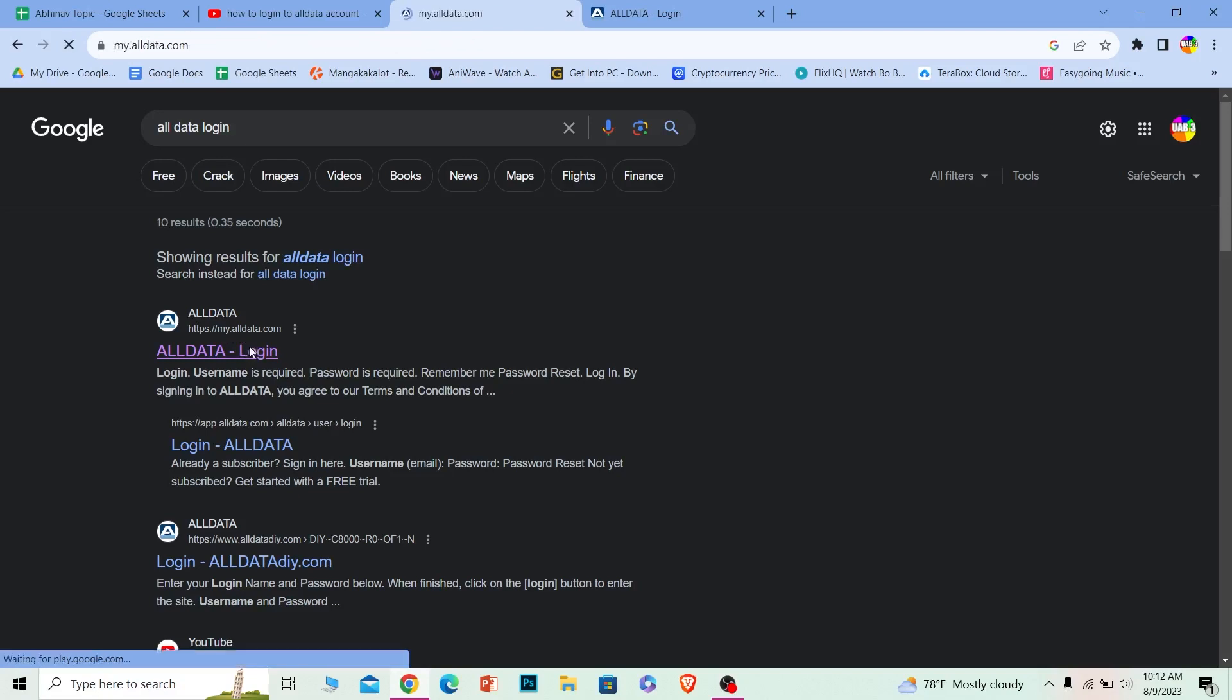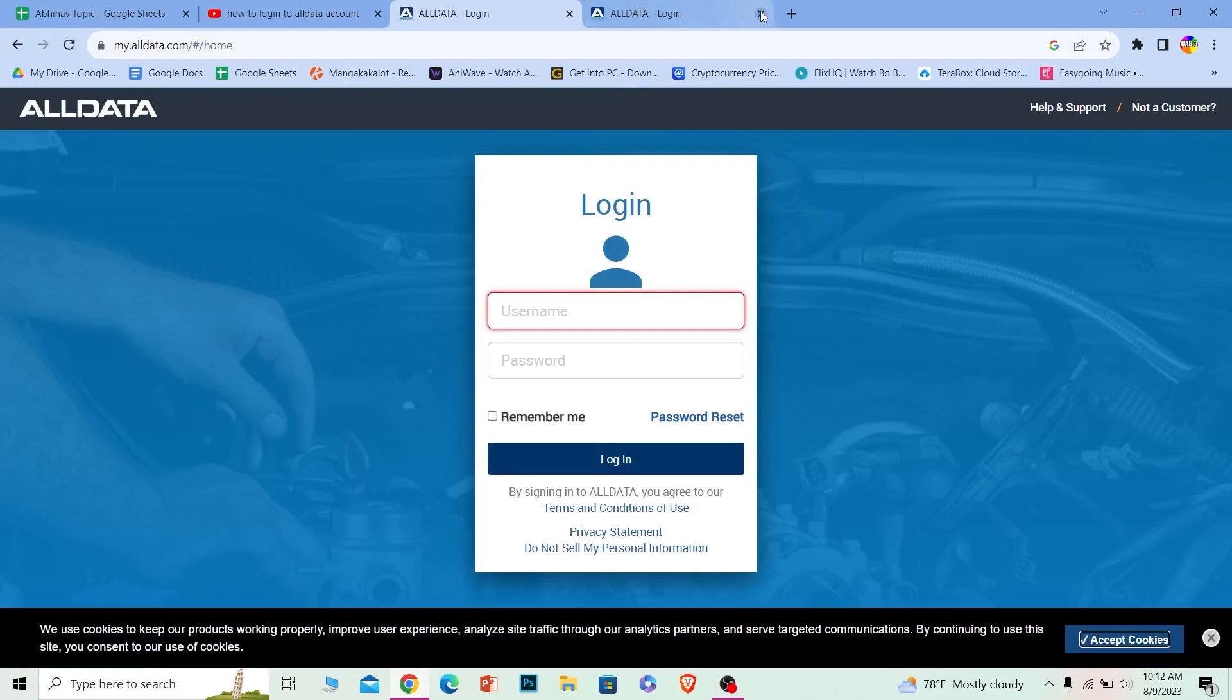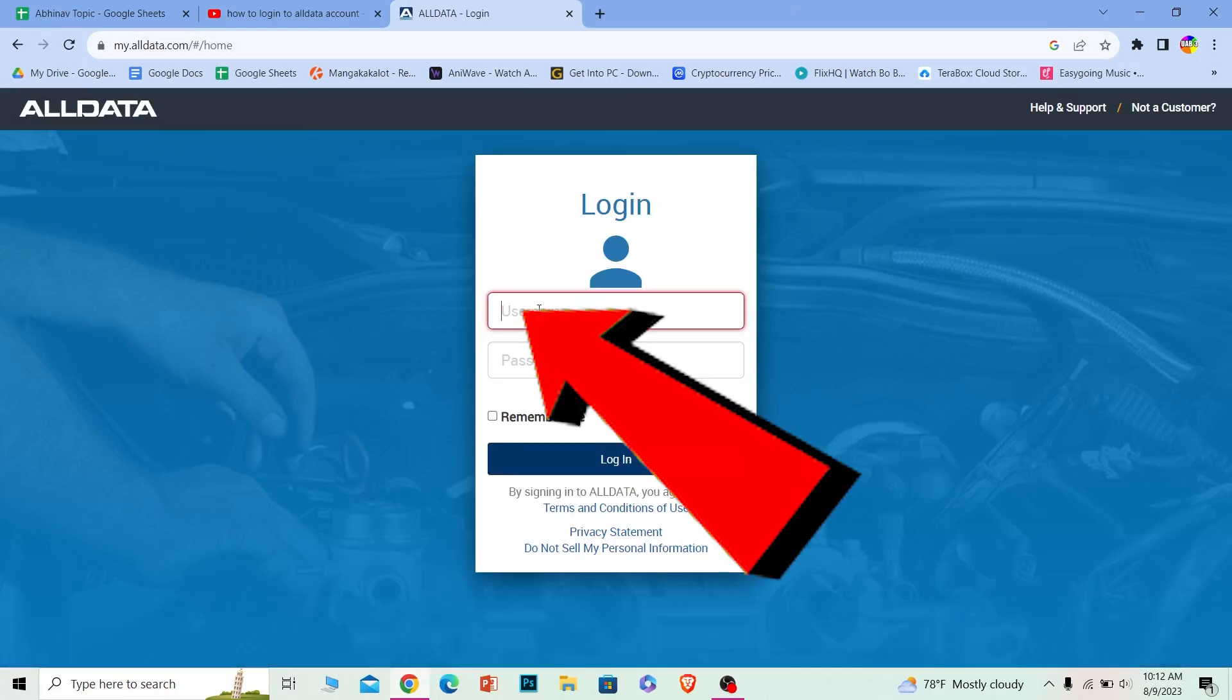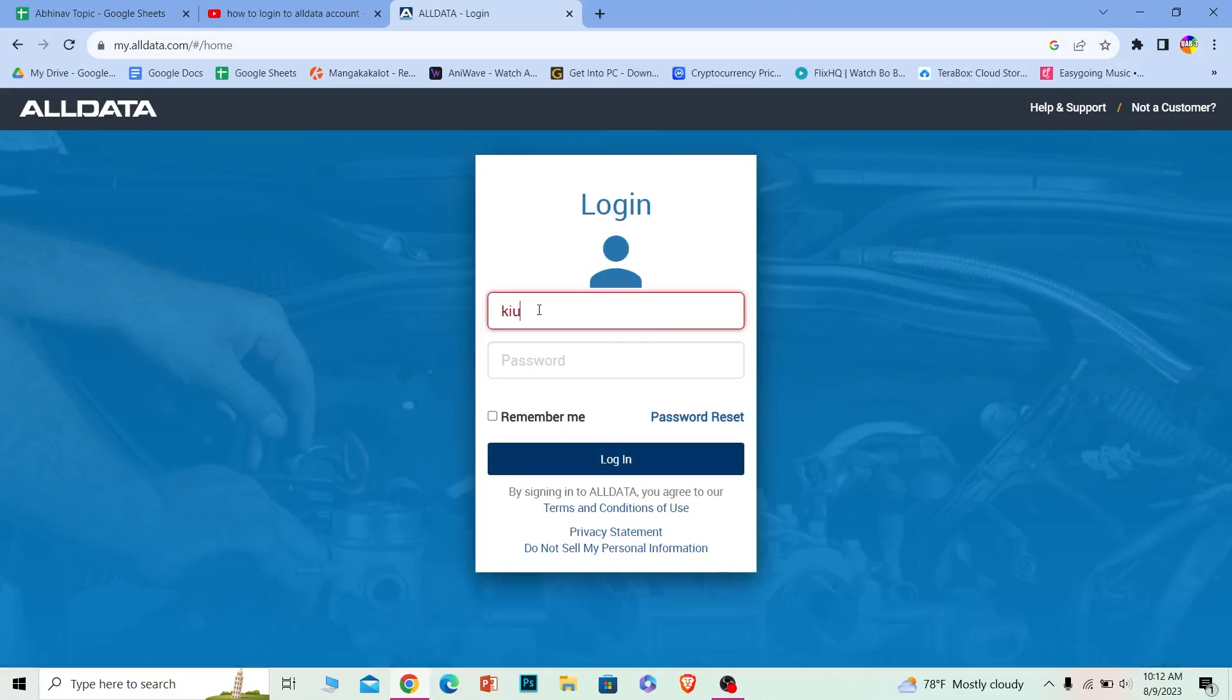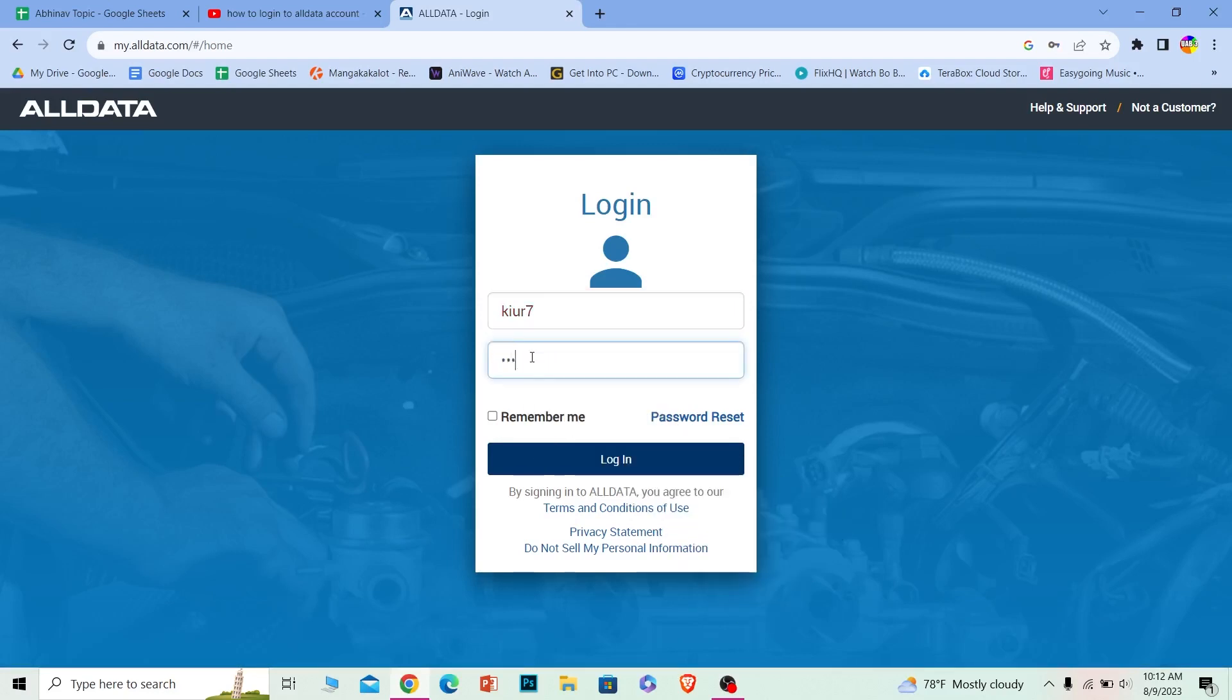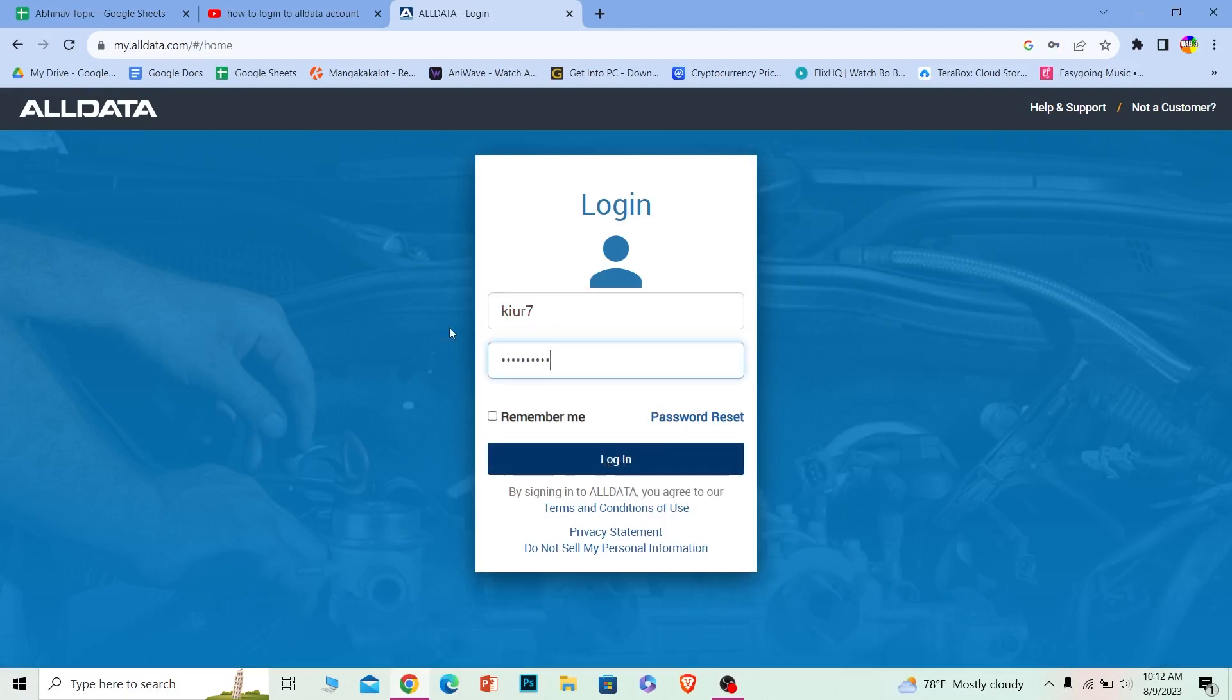Once you click on it, it'll take you to the login page of Alldata, which is going to look just like this. Over here where it says username, just enter the username of your account. Where it says password, just enter the password of your account and click on login.